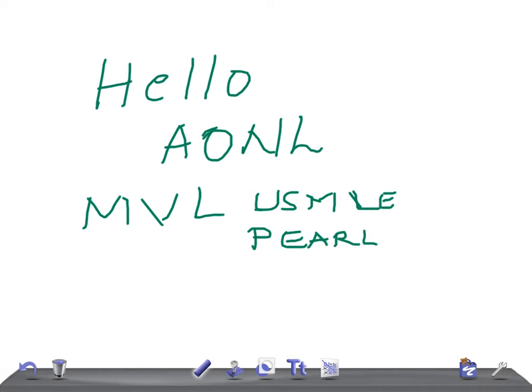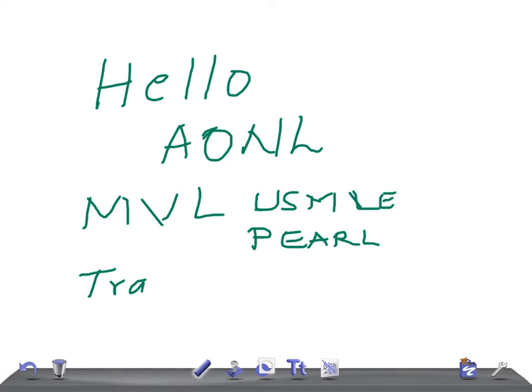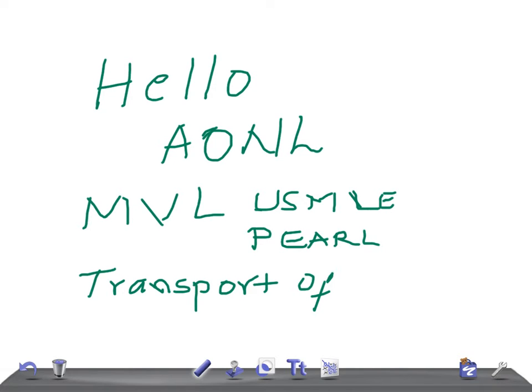Today's topic of discussion - I'm going to give you some important points that will help you for your USMLE Step 1 examination - is transport of thyroid hormones in the blood.